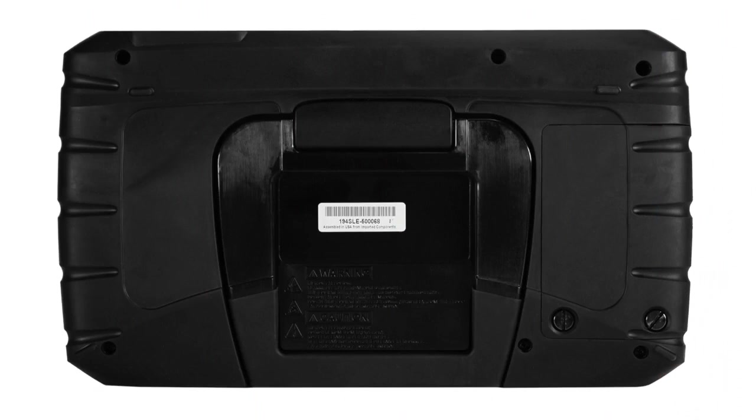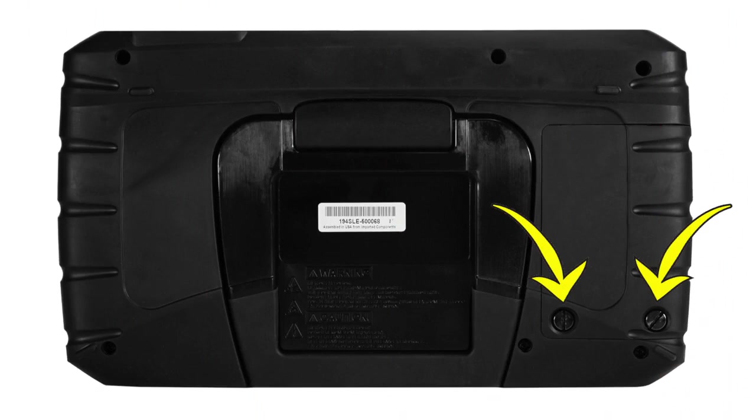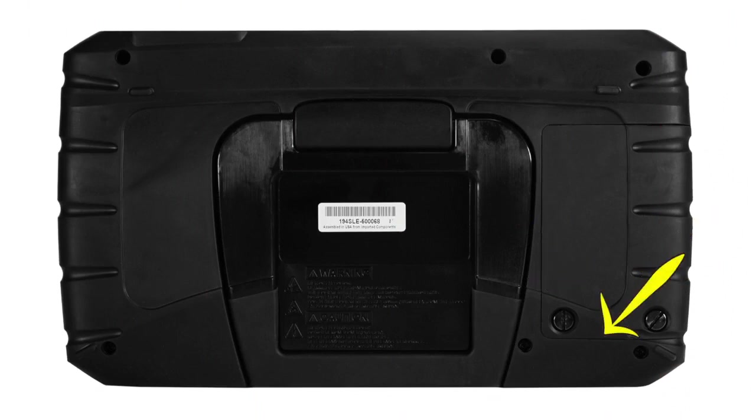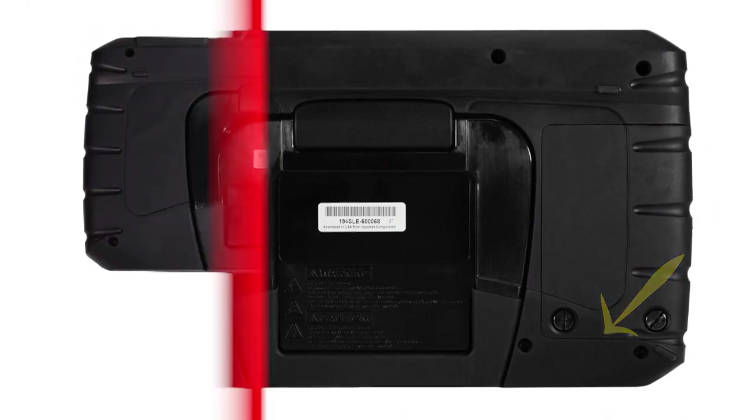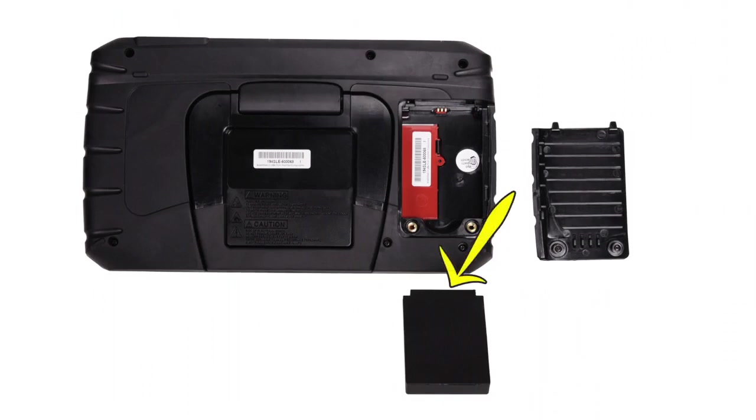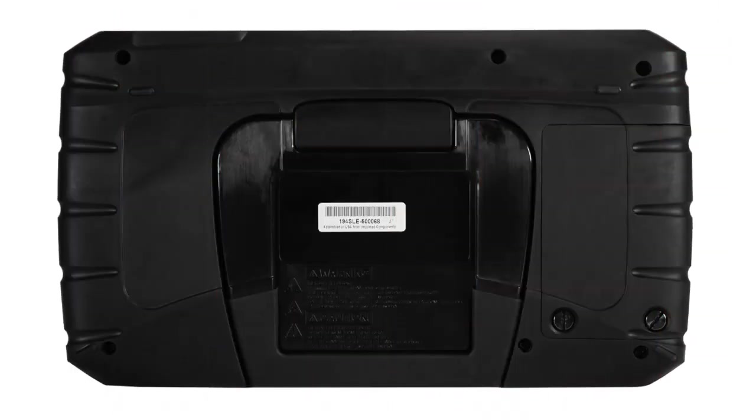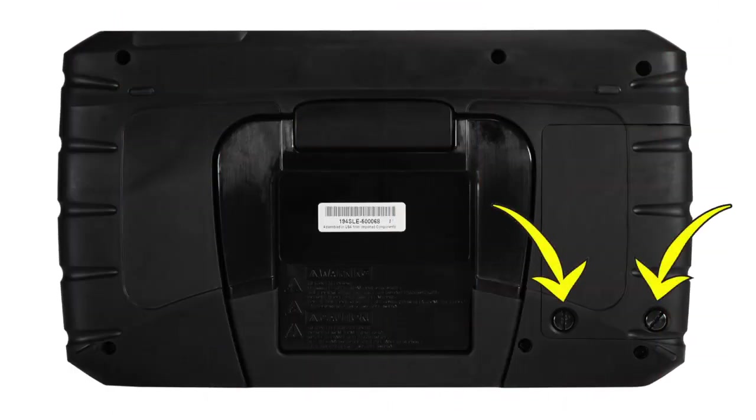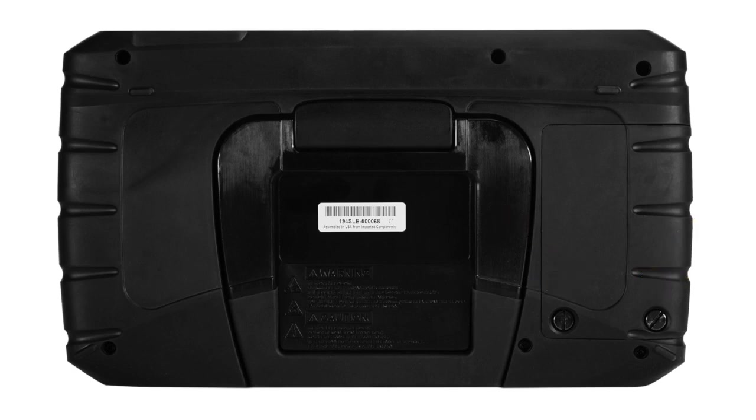To install the battery pack, loosen the two screws that retain the battery compartment cover. Lift the bottom edge of the cover to remove. Put the notched end of the battery in first and push down until the battery is in place. Replace the battery cover and snug up the screws to hold the cover in place. Do not over-tighten.